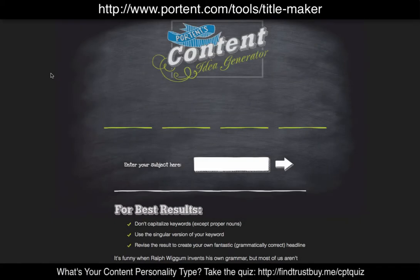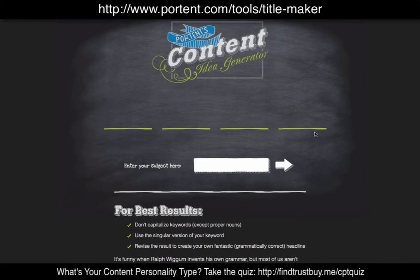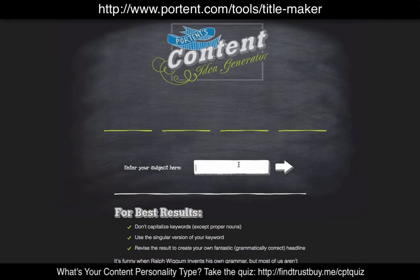Our first tool is Portent's Content Idea Generator — this is my favorite one, I think it's just a lot of fun. They have a couple of guidelines: don't capitalize your keywords, use the singular version, and revise the results to come up with your own fantastic, grammatically correct headlines — because sometimes the headlines, as you'll see, are not always grammatically correct. I'm going to put in my topic: online leads.